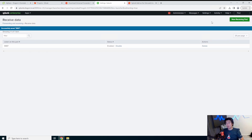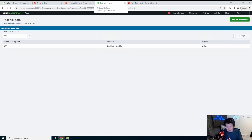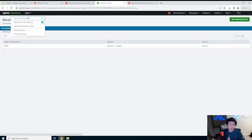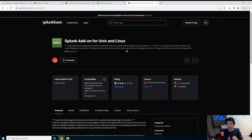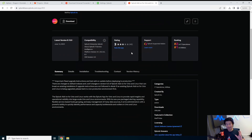Even if you install the universal forwarder, it won't actually ingest logs until it knows what logs to ingest. This is where Splunk apps and add-ons come in. There is an add-on for Unix and Linux that gives you the default logs you can grab from most Linux or Unix machines, and then you select which ones you want forwarded.